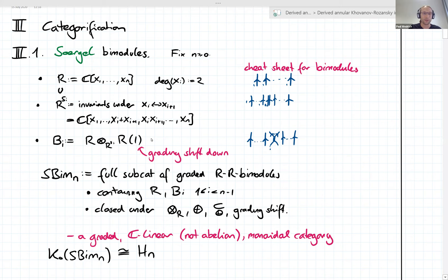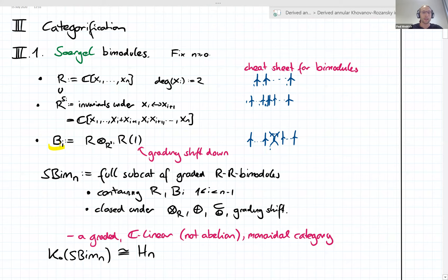So I introduced circle bimodules. We fixed some number n and looked at bimodules for the polynomial ring in n variables, each considered of degree two. And the two important bimodules were the regular bimodule R itself, which is somehow associated with the identity braid on n strands.